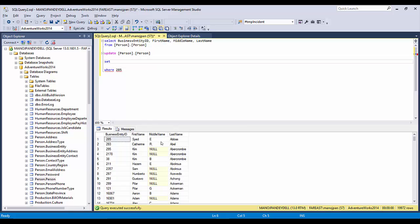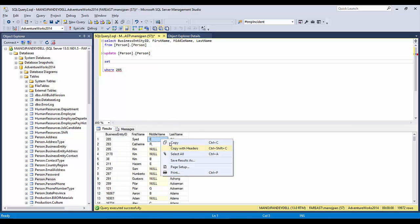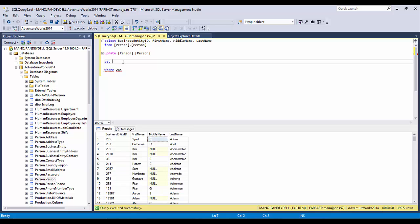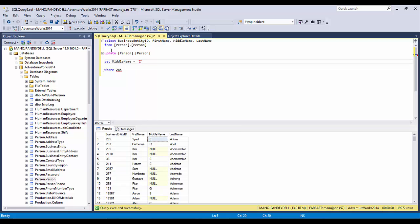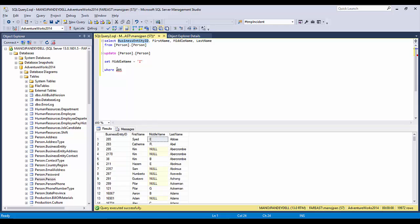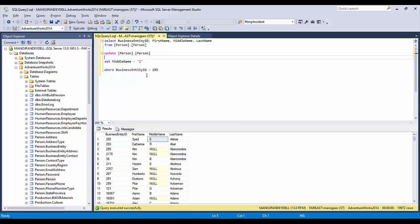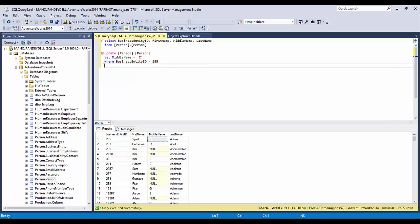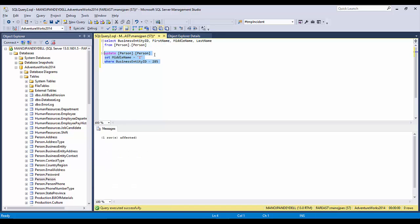UPDATE person.person SET—let me change the middle name. Right now it is E, I'll change it to Z—WHERE the business entity ID is equal to this. So this is my update query and I'm going to change the middle name of this particular person.